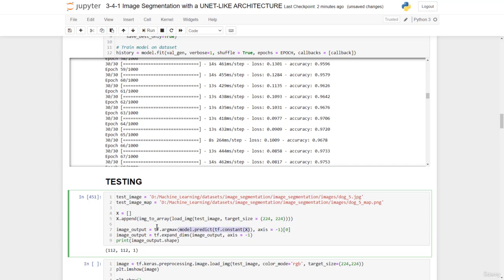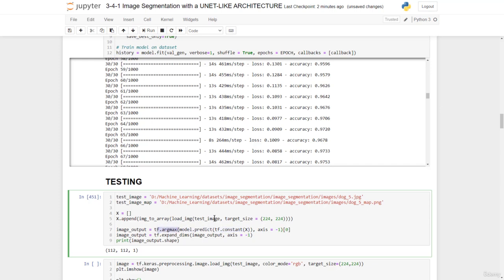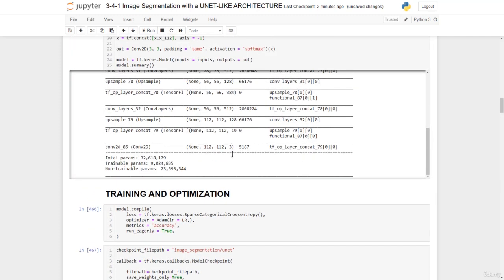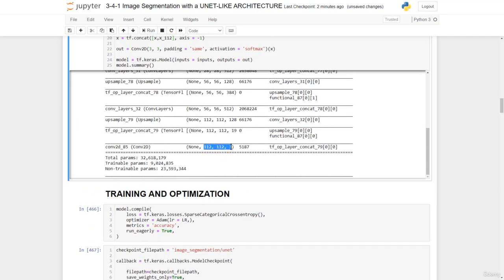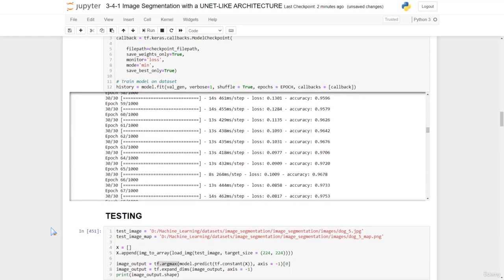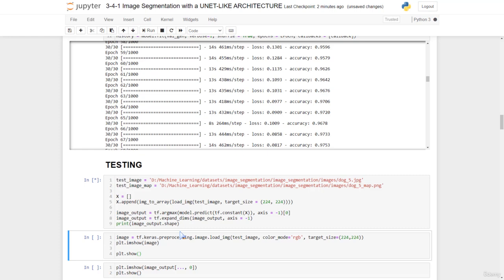We have the model that predicts. We use the argmax because recall our model from this has an output of 112 by 112 by 3. Now the argmax will permit us to select out of the three options which is the class of each of the pixels. So that's why we have this argmax right here. So we'll run that.